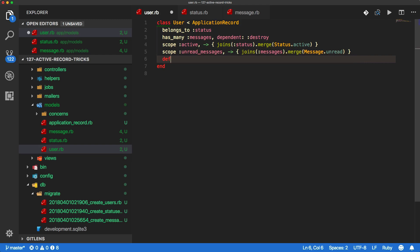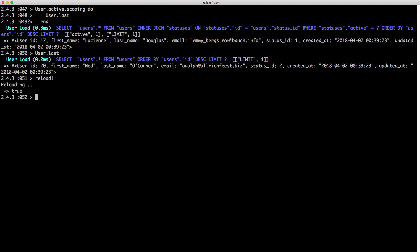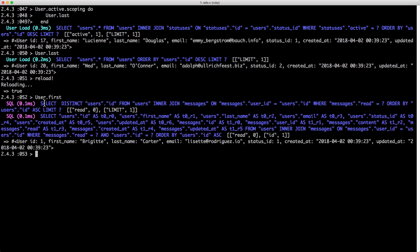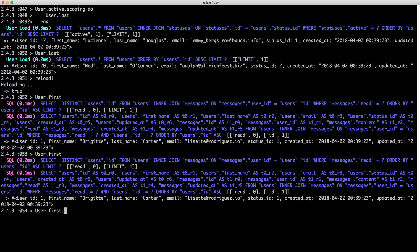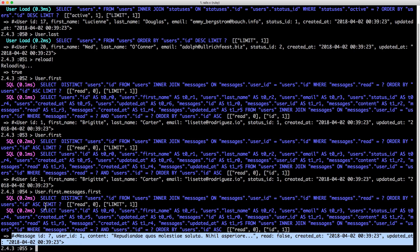There's also something in Rails called the default scope. With the default scope, you're able to include something automatically. So you can do something like includes(:messages) and then include unread messages. If we reload our console and call User.first, you can see we get our user and we're also getting all of the messages eager loaded. So if we call User.first.messages.first, you can see we still have just those two queries because we have eager loaded all of the messages in with the same query call.